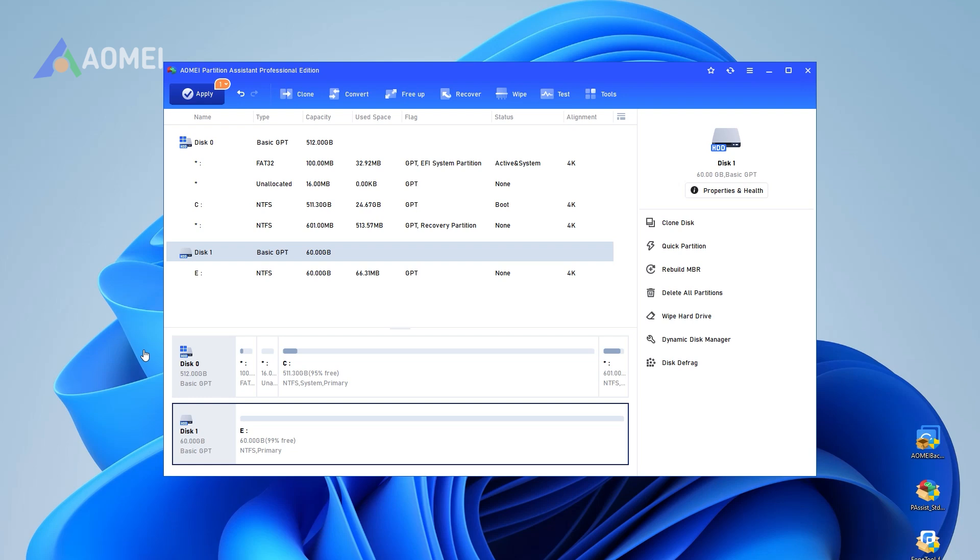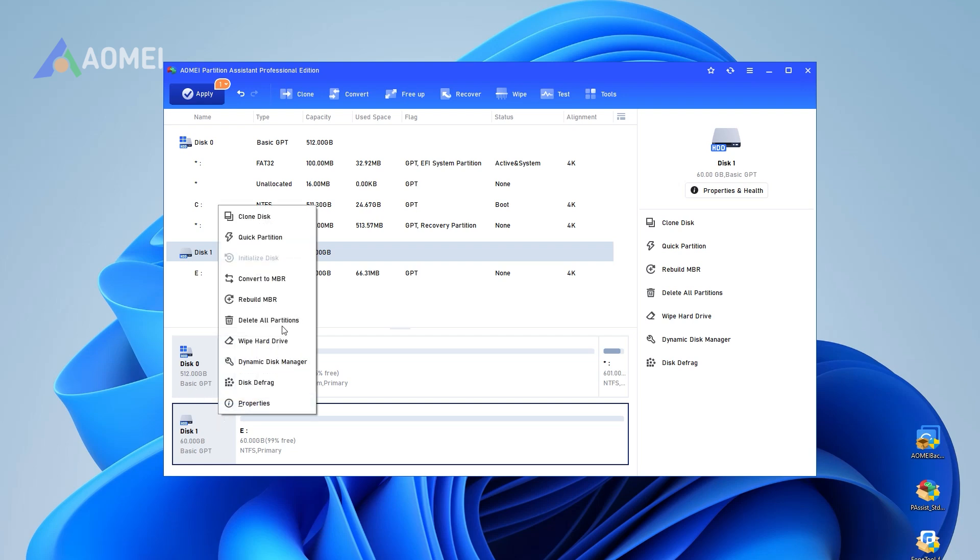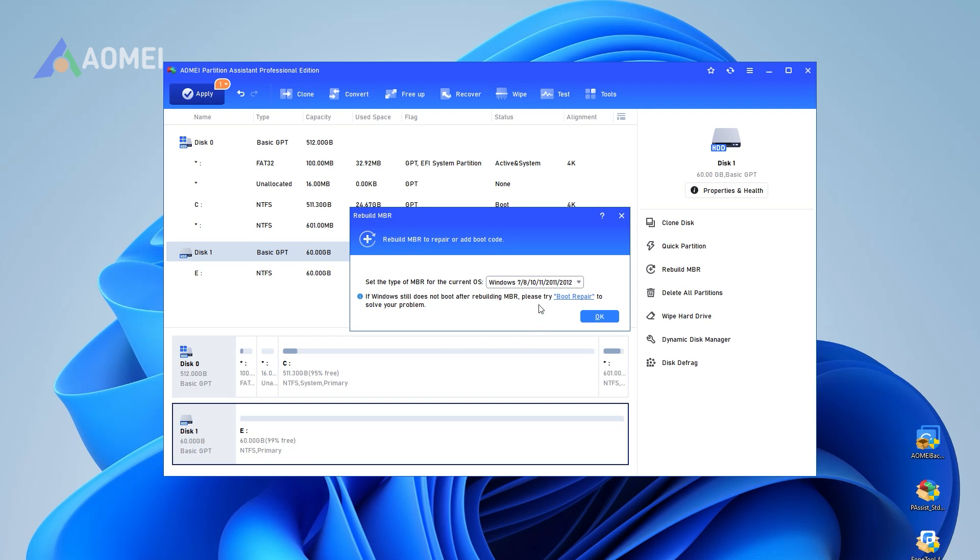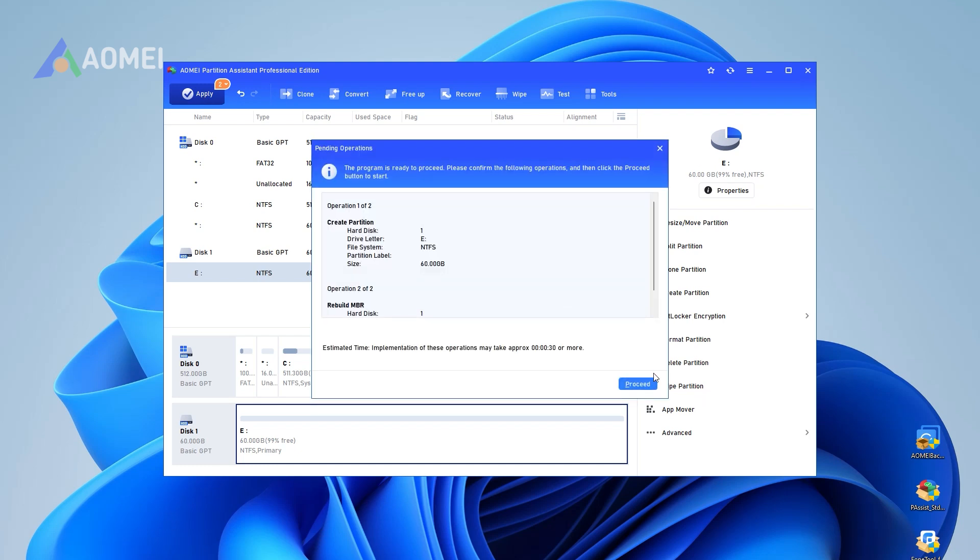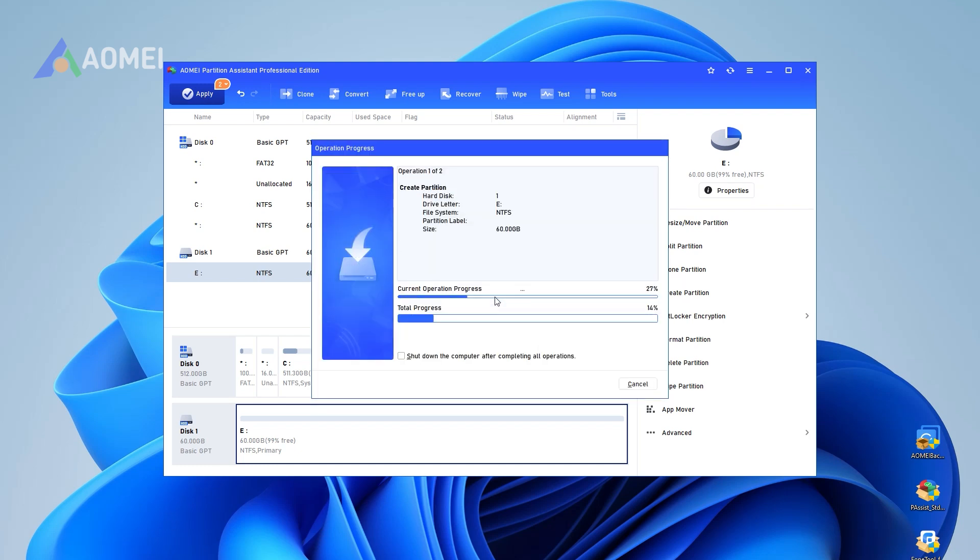Step 2: Click the external disk and select rebuild MBR from the right pane. Step 3: Select the type of MBR for your current operating system. Step 4: Click apply and then proceed to execute the pending operations. Step 5: At the pop-up confirming dialog, click yes and wait for the process to complete.